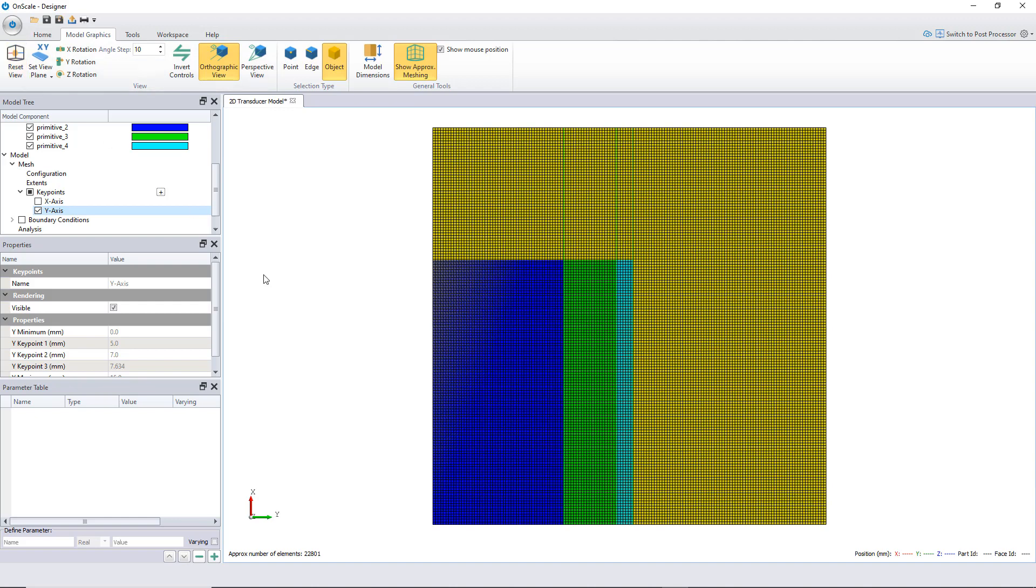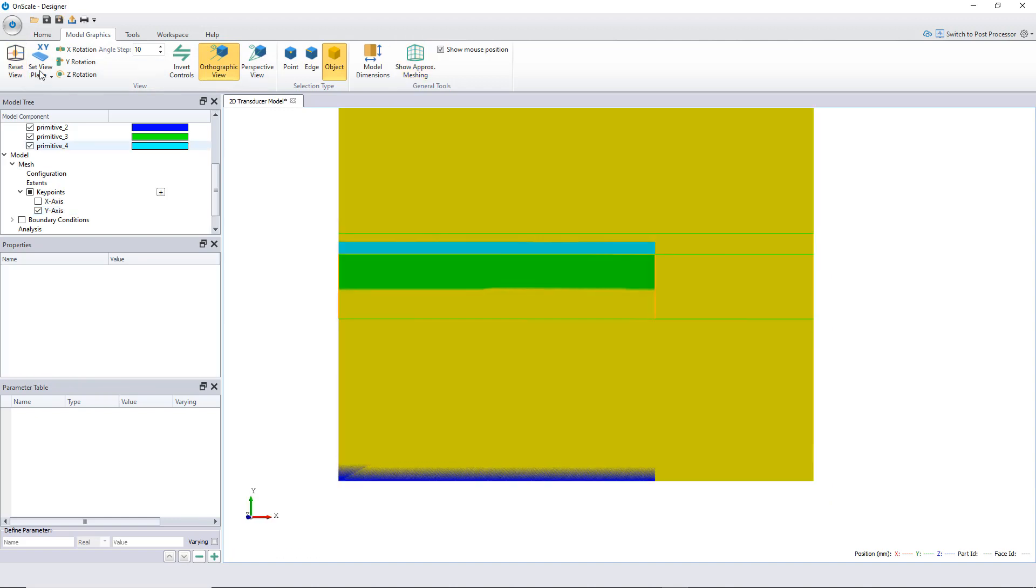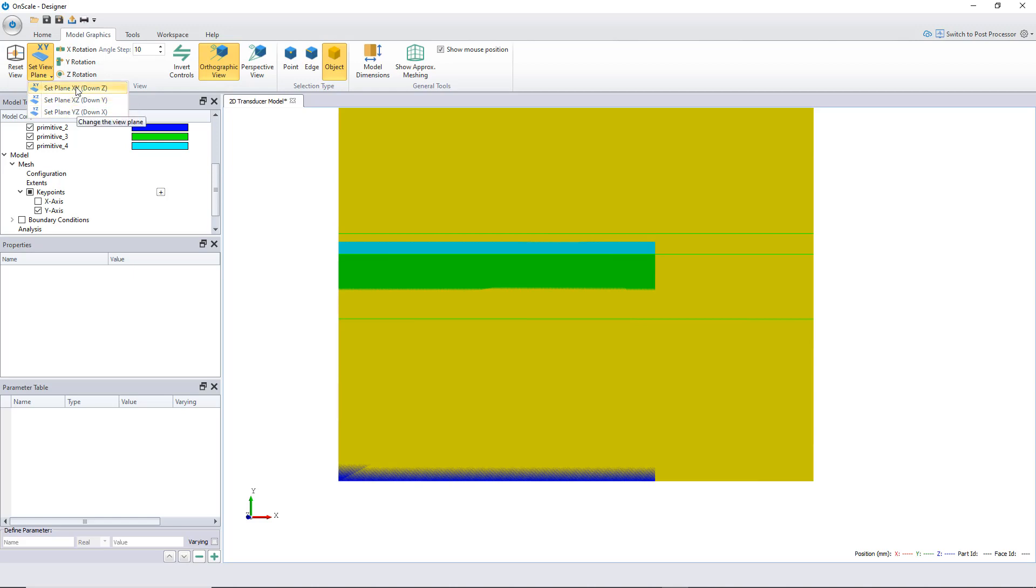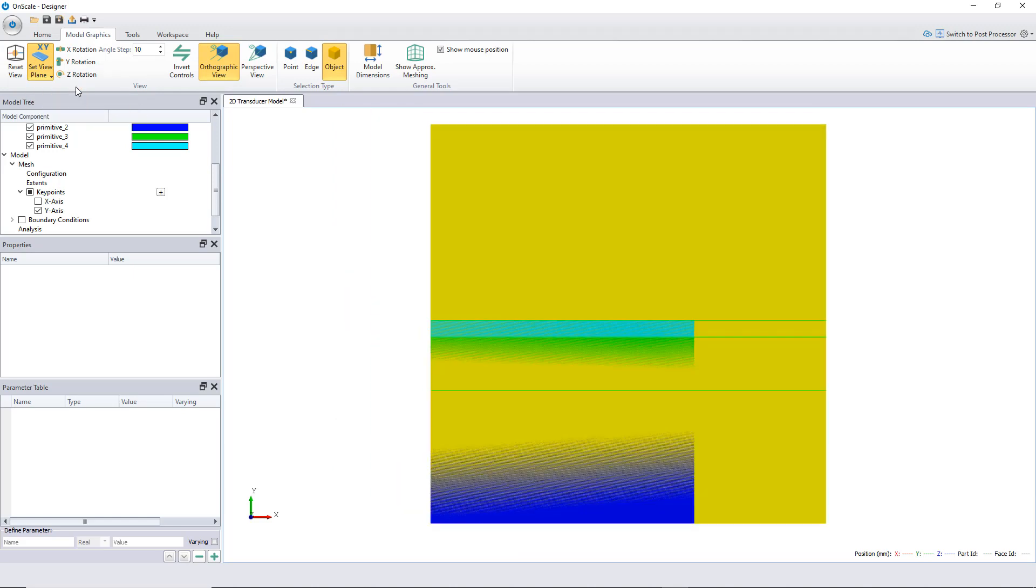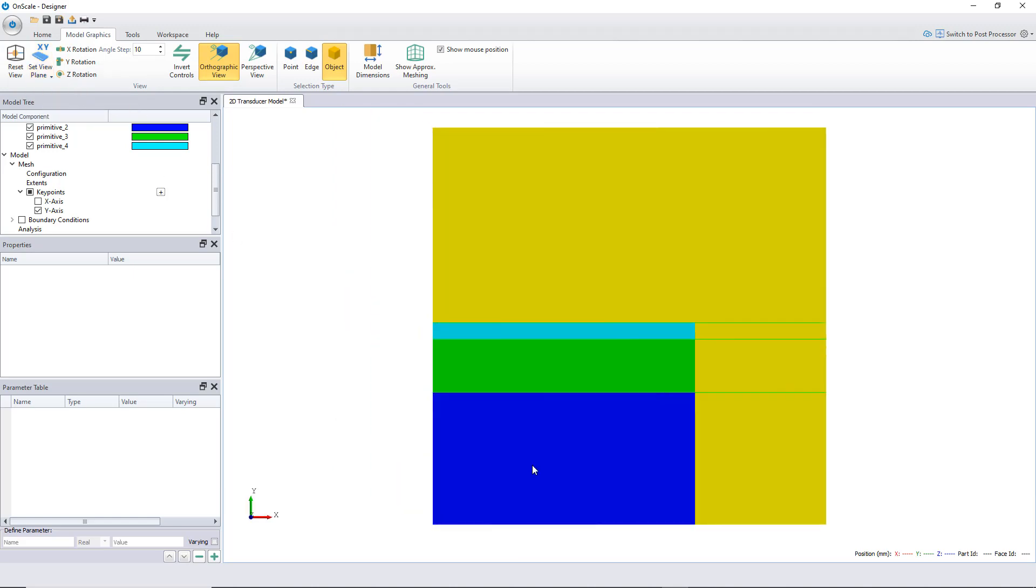Let's reset the view. Okay, this is good. Now I have my model, my mesh is set up. And now let's assign the electrodes around the PZT.